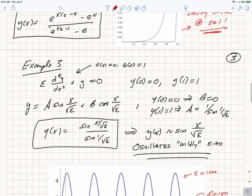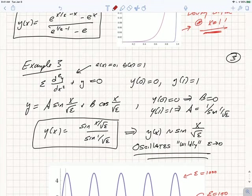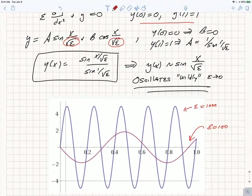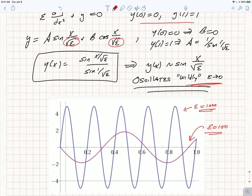The limiting case between positive and negative is a = 0. If a equals 0, the equation becomes essentially a harmonic oscillator with spring constant proportional to 1/epsilon. We can solve it exactly: y = A·sin(x/√epsilon) + B·cos(x/√epsilon). Because a is 0, the scale of variation is neither 1 nor epsilon but the square root of epsilon. Imposing the boundary conditions gives y(x) = sin(x/√epsilon) / sin(1/√epsilon), which oscillates more and more wildly as epsilon goes to 0.